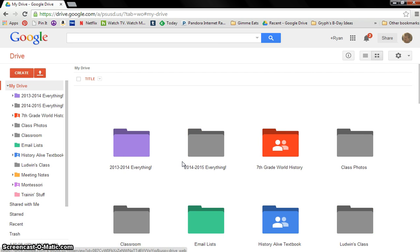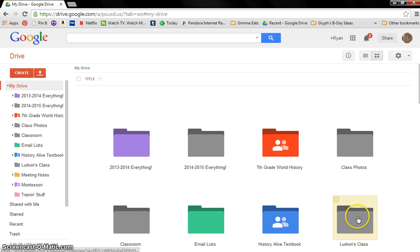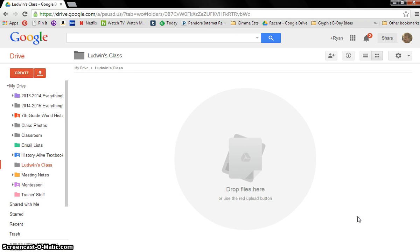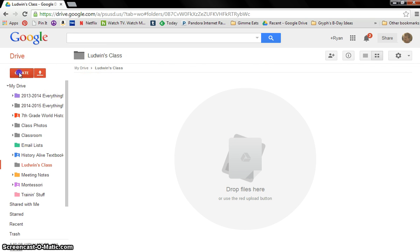Now after it's been created, it should show up somewhere on here. I want you to open it and now you're inside of the folder and go ahead and click Create. We're going to go ahead and make the discovery journal right now. So click on Document.